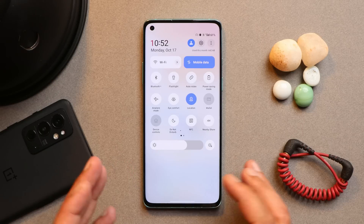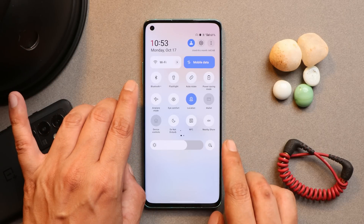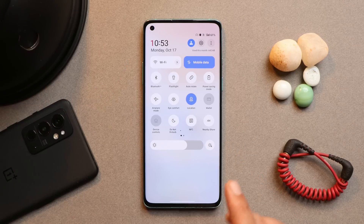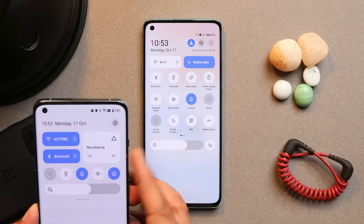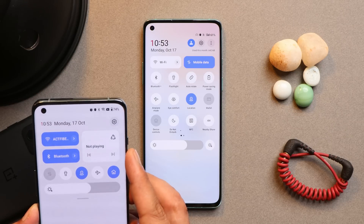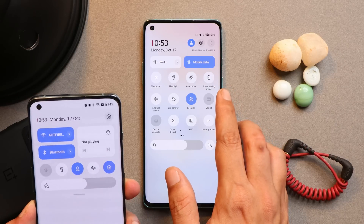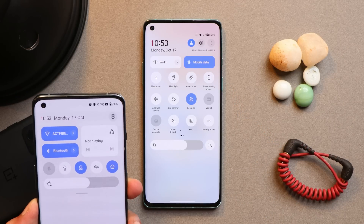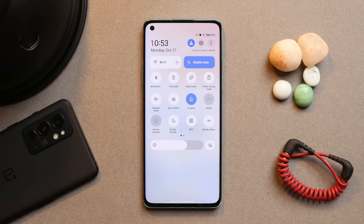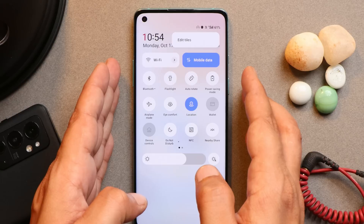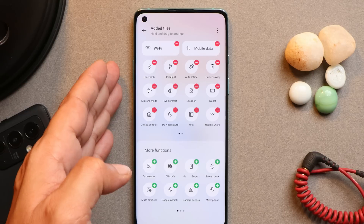Let's go through some of the main changes you'll see on OxygenOS 13. Regarding quick setting tiles — on the OnePlus 8 series, the music tile or 'now playing' card is missing. On our OnePlus 10 Pro, you can see the now playing card in the quick settings panel, but that's absent on the OnePlus 8 series. I checked settings but there's no option to get the now playing card in quick setting tiles.